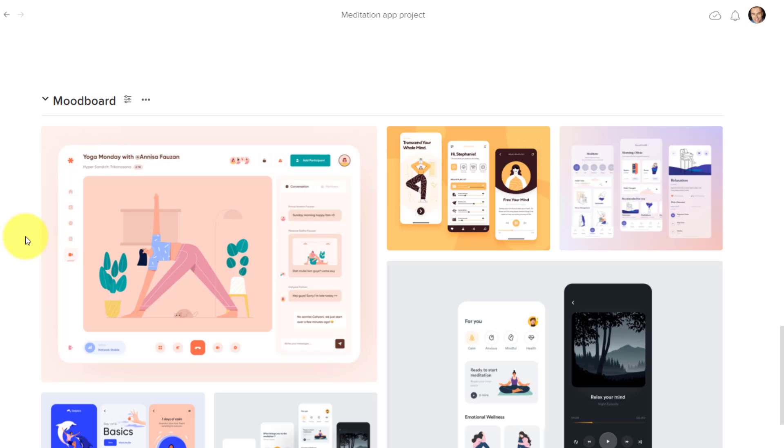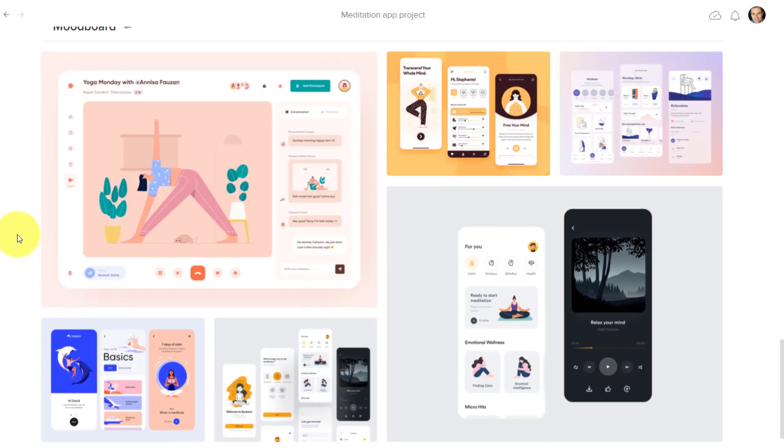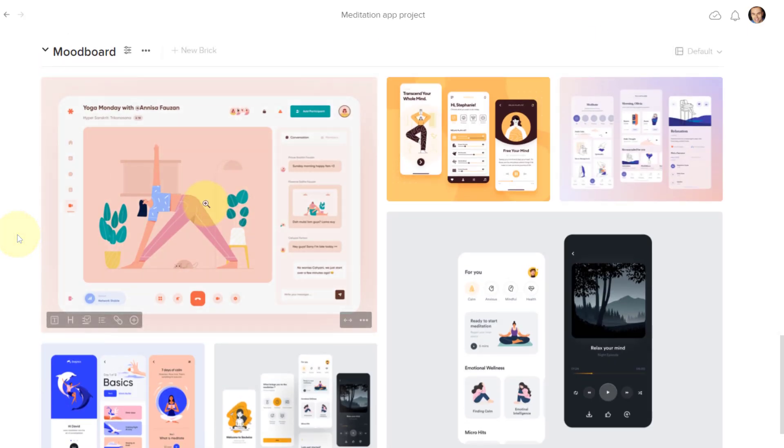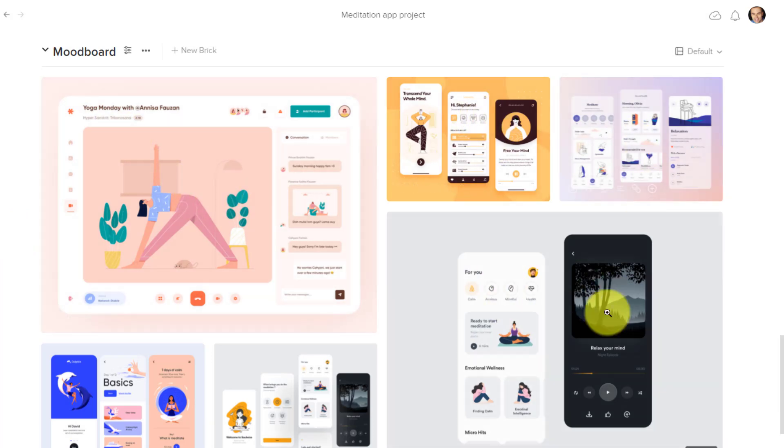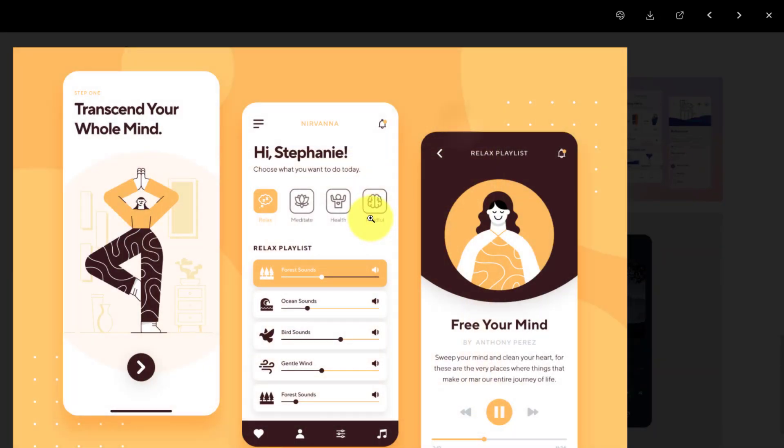Here we've got this mood board where we have a number of different images. But let's say I want to grab something from this image. In particular, I want to grab one of these colors.